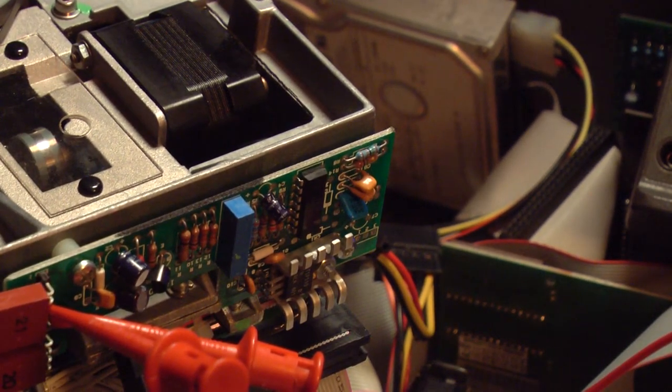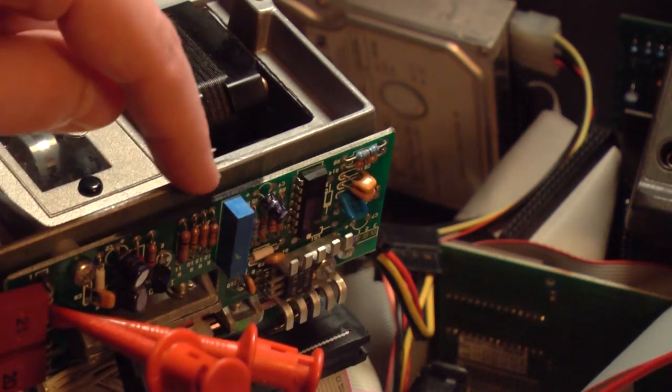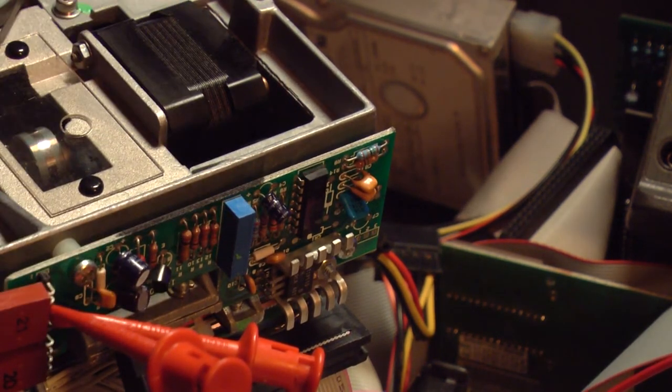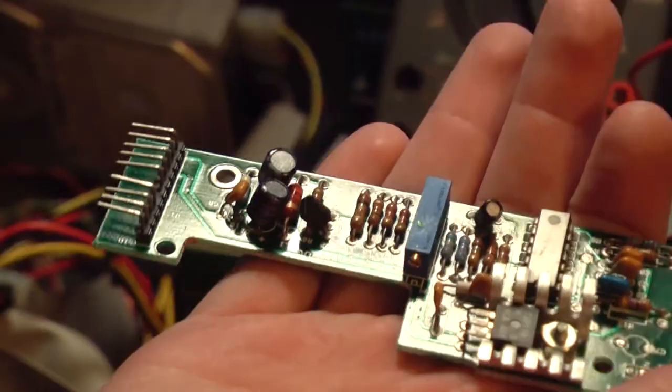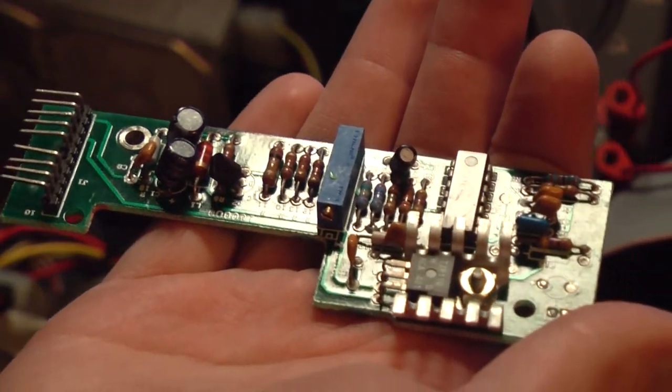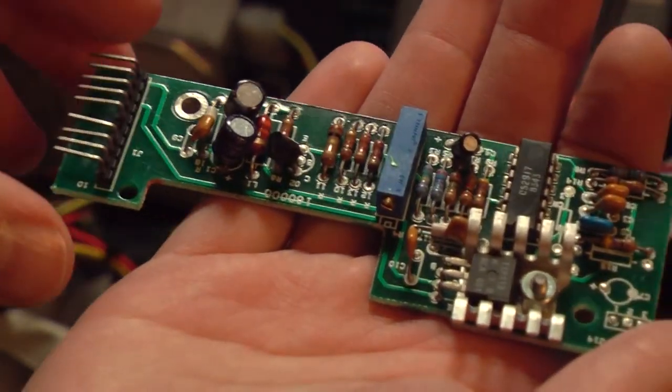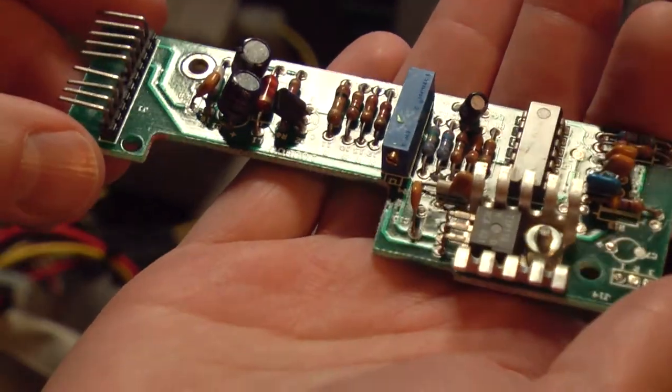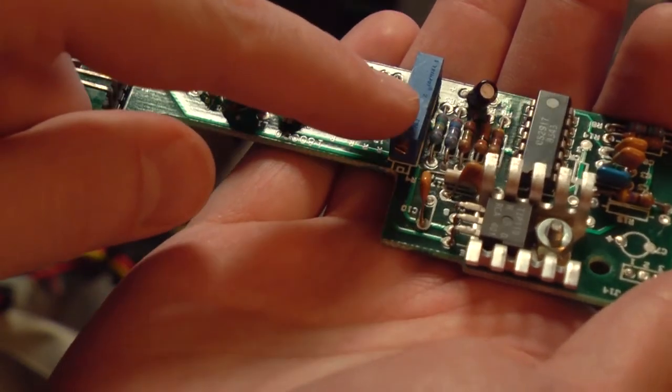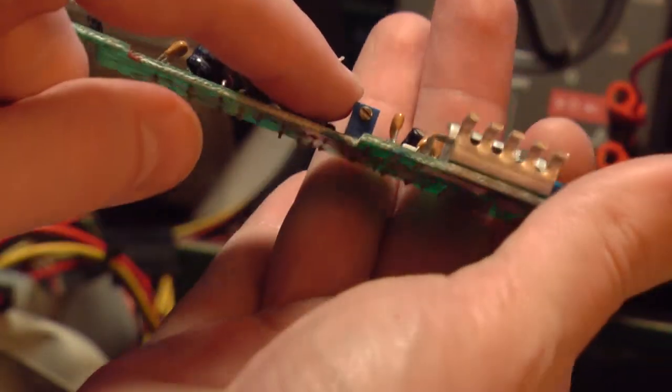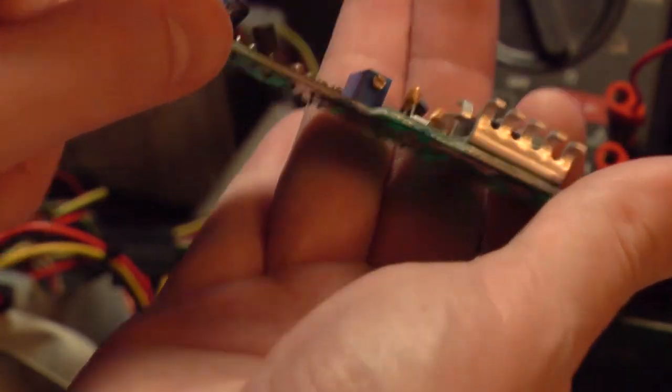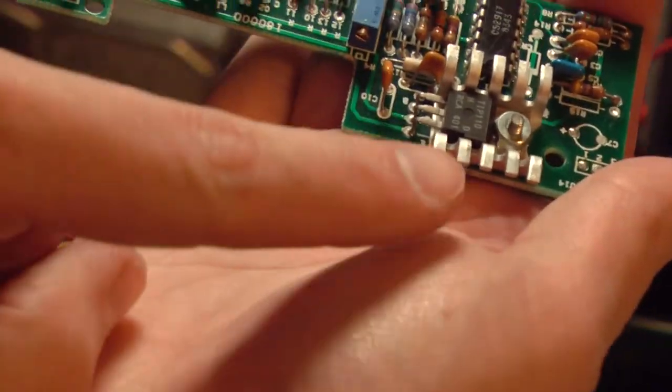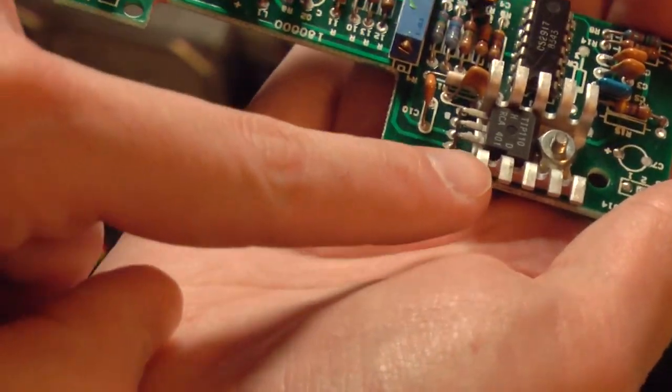I think the next thing I'll do is test this potentiometer and just see if the pot itself is bad. We can take a closer look at this servo board as it's called. This is the potentiometer right here that I was adjusting. You can see the adjustment screw right there. That's the transistor that controls the voltage to the motor.